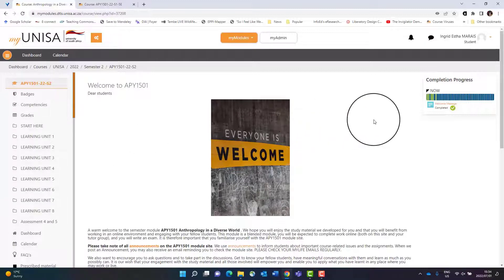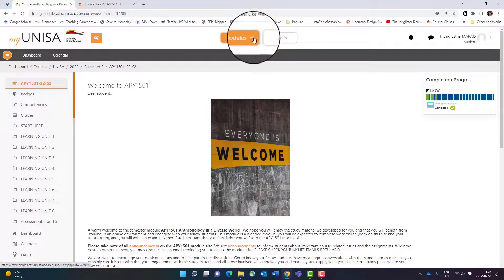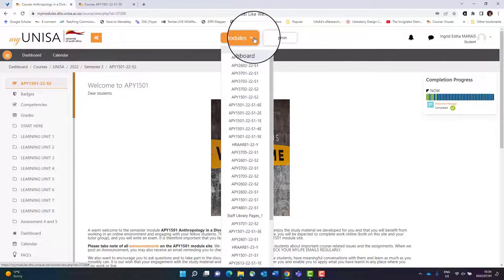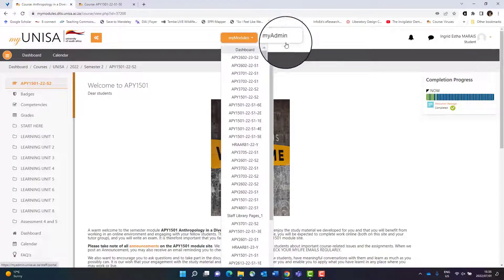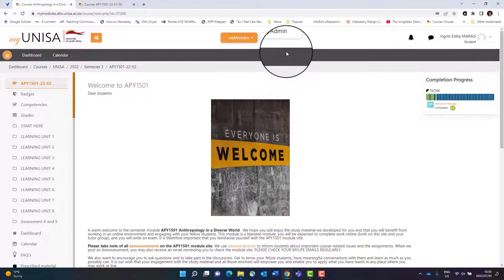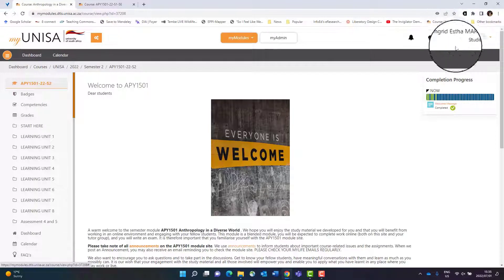You will see your myModules list up here, and if you click there you will see all the modules you registered for, as well as My Admin where you can go and do admin things like check your academic record and things like that.